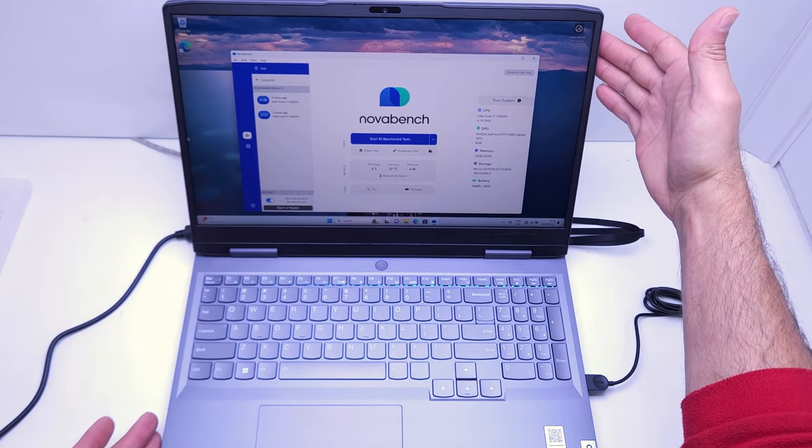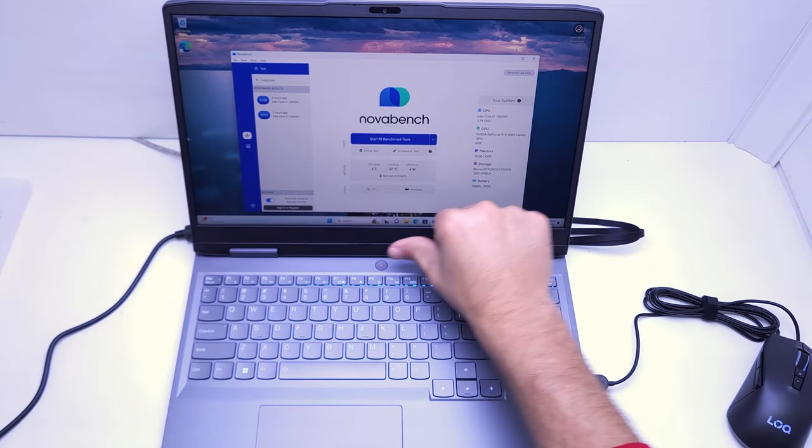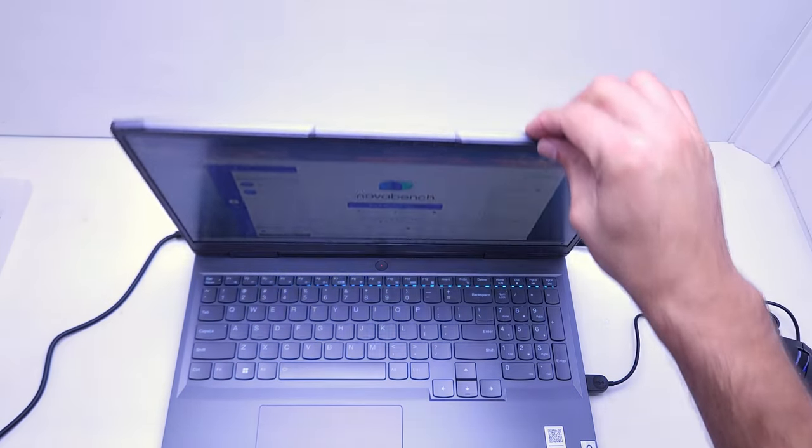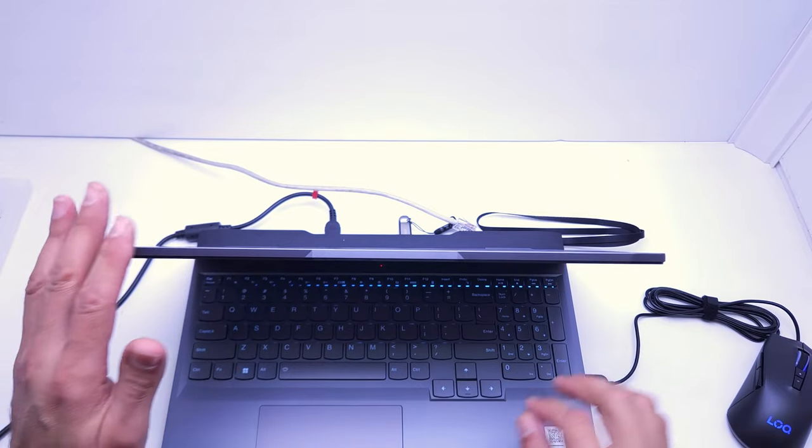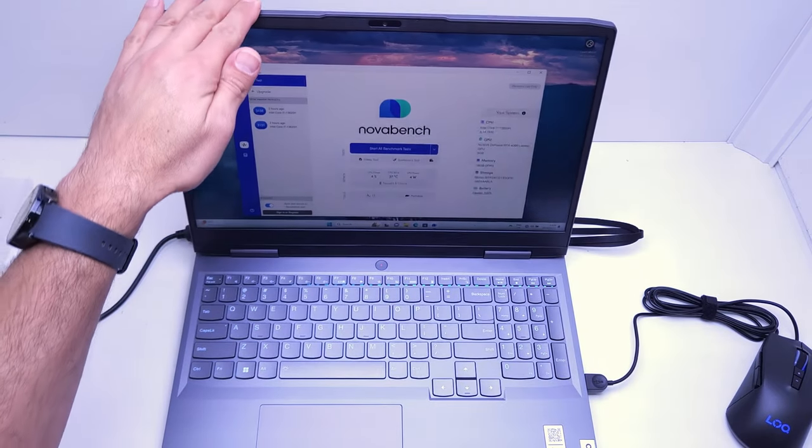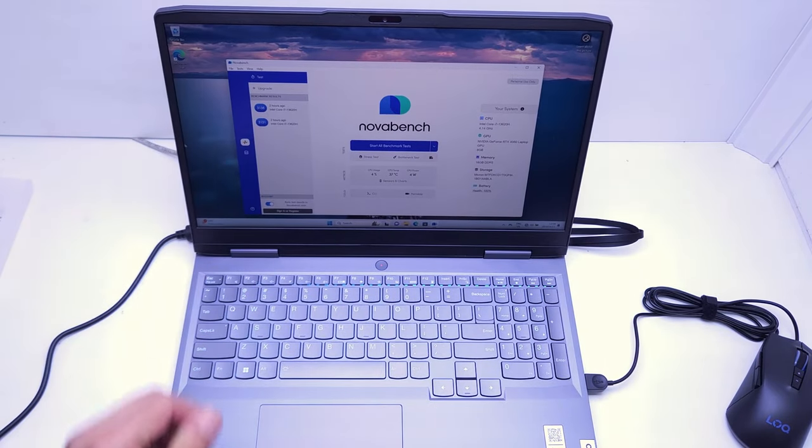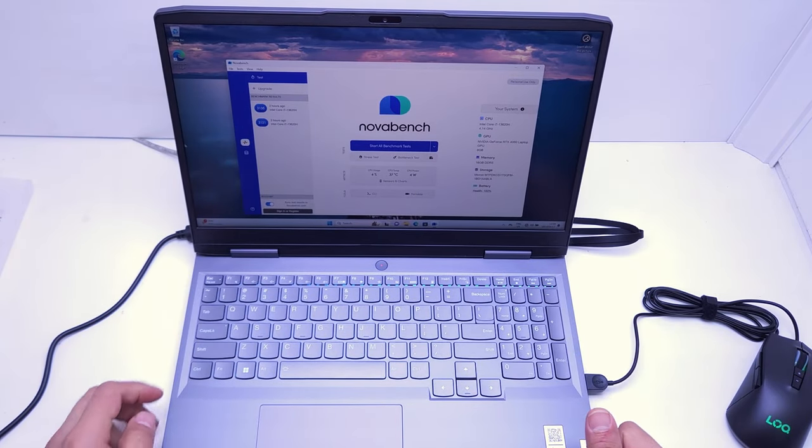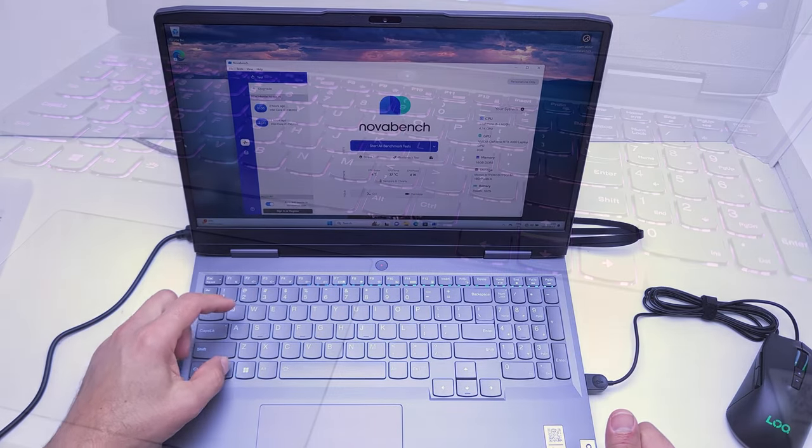So that's the Lenovo LOQ i7 unboxed. That's what you get in the box. Hopefully that helped, thanks for watching.